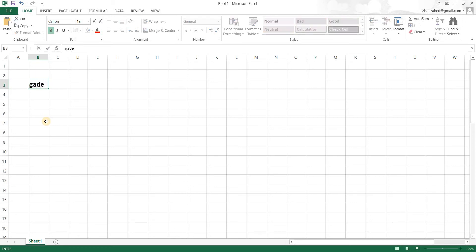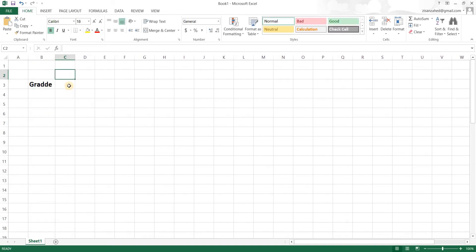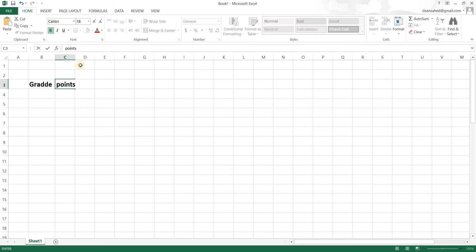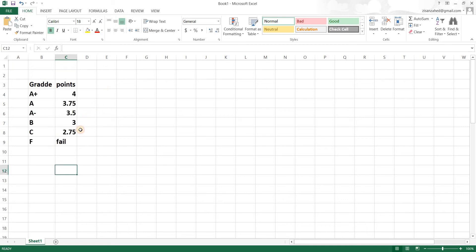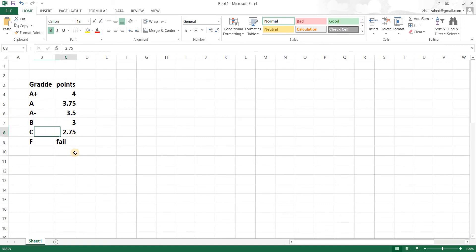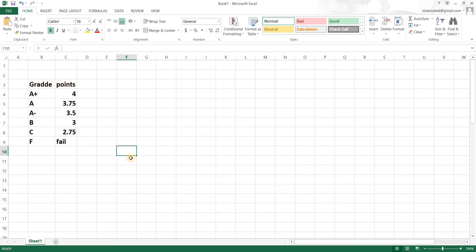We'll write 'Grade' and 'Points' as column headers. These are the grade specifications I've chosen: A+ is 4 points, A is 3.75, A minus is 3.5, B is 3, and C is 2.75. You can change these to match your respective grading system.